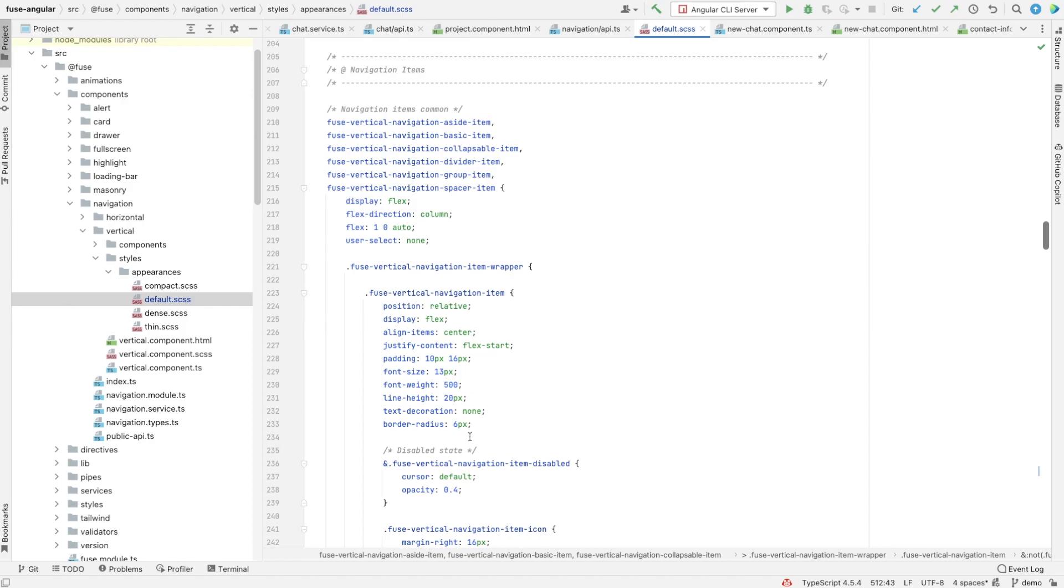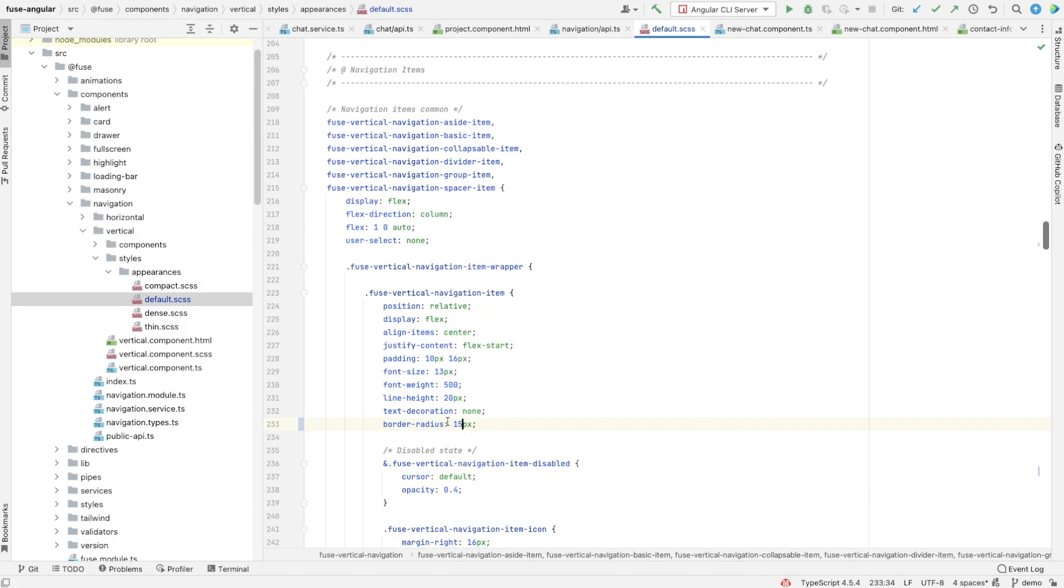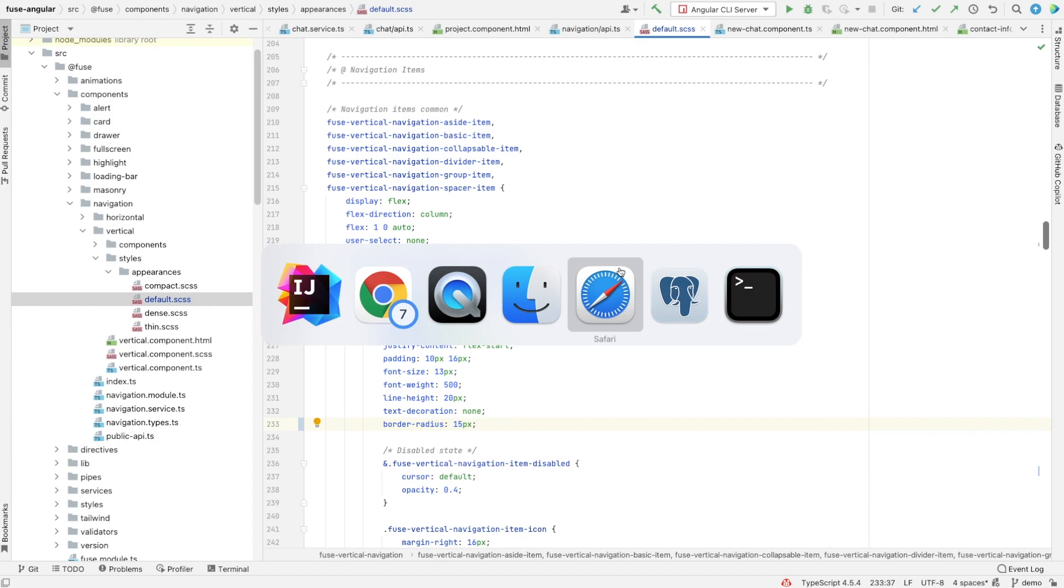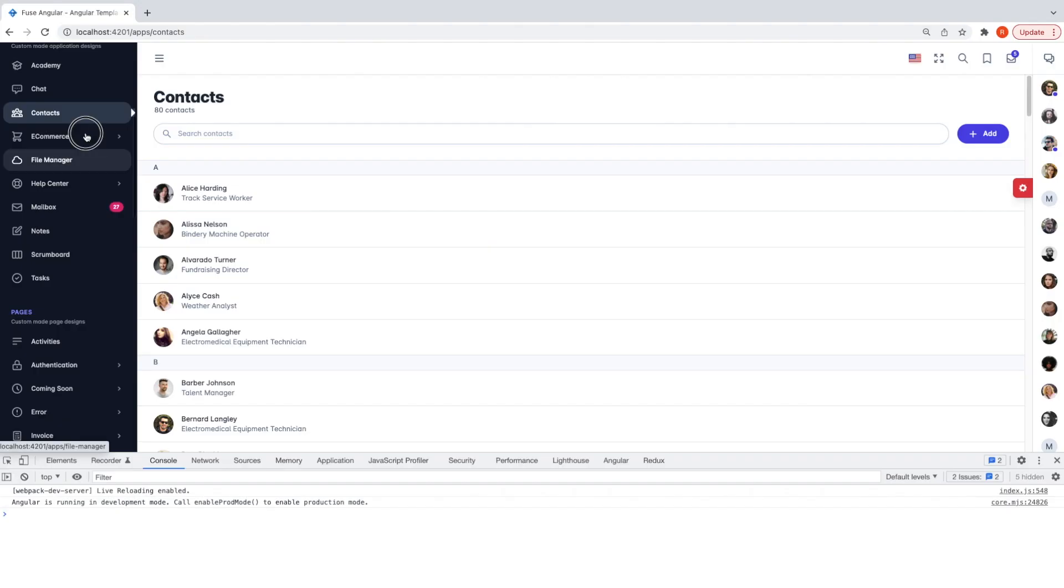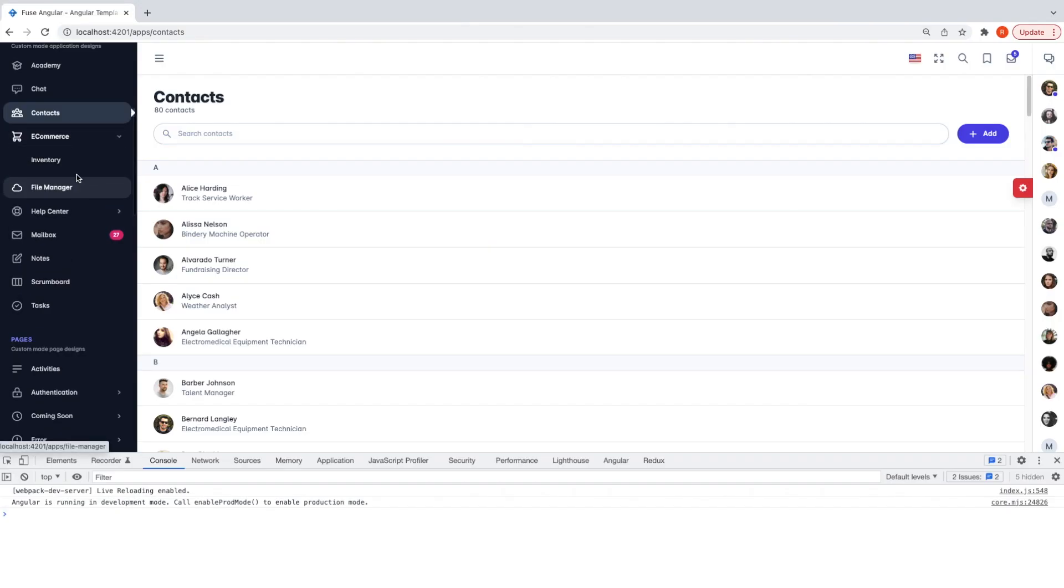I want to increase the border radius from 6 to 15 pixels. Let's go to the browser again. The corners are looking better now.